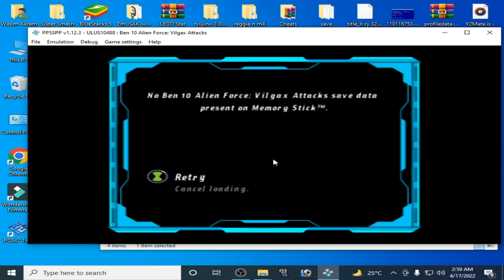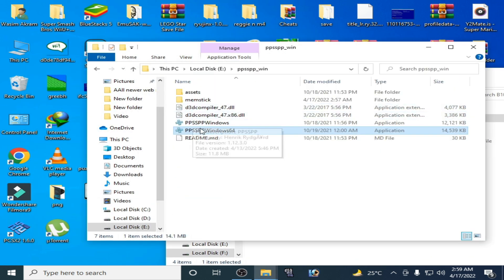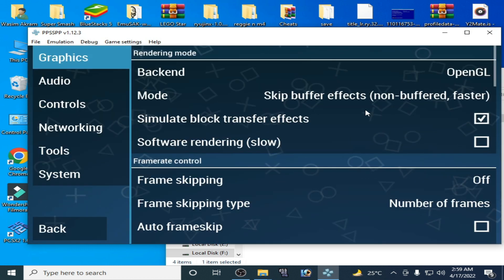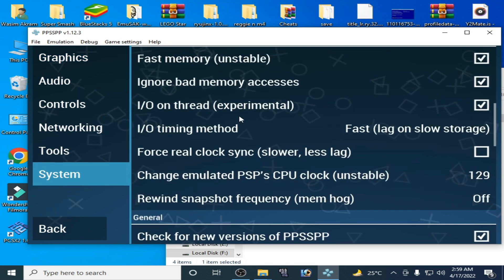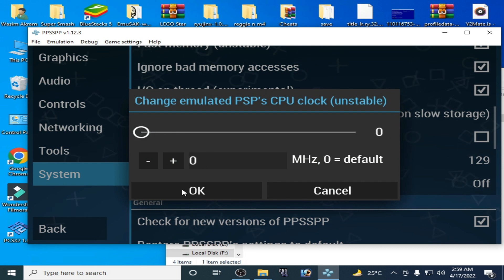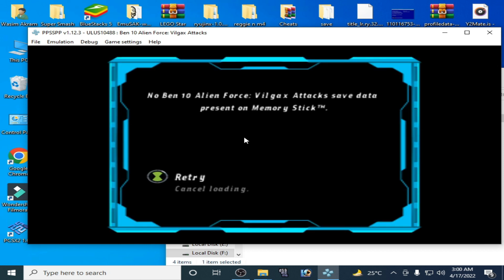I have a game here — my game is working and I have no issue with it. If you face any issue while playing a game in PSP emulator, close it and reopen your PSP emulator. Then go to settings, go to System, scroll down, adjust the CPU clock, click OK, go back and play the game.